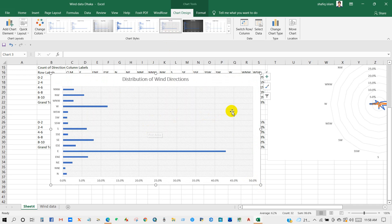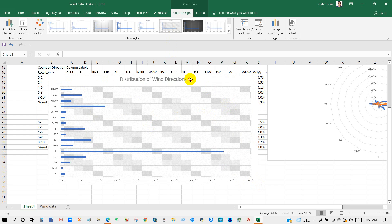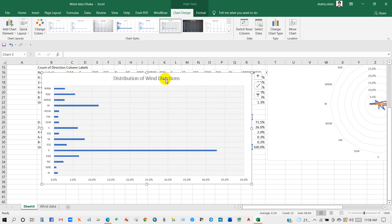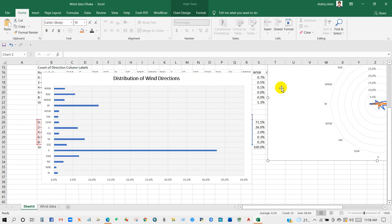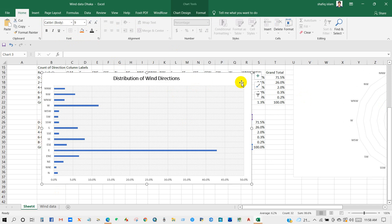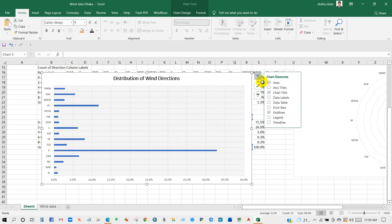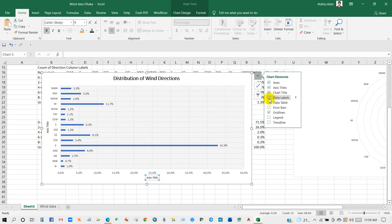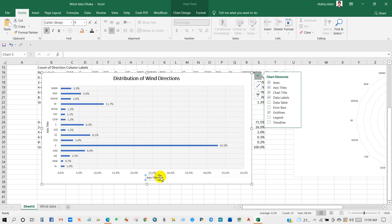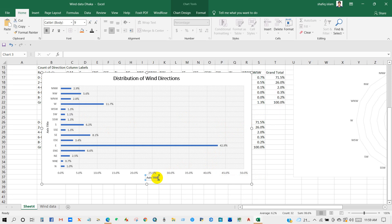You can change the data type from Chart Design. From here, plus sign, you can check Axis Titles - axis title - and you can show Data Labels, data labels.